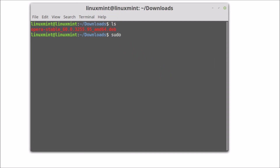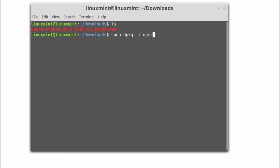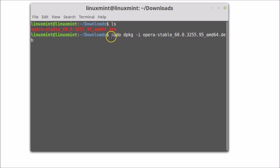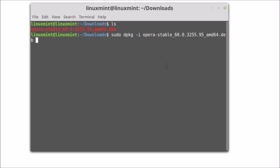To install Opera browser, type this command: sudo dpkg -i, followed by the full file name. Just type a few letters — 'opera' — and hit the Tab key on the keyboard to auto-complete. The command is: sudo dpkg -i opera-stable... then hit Enter.